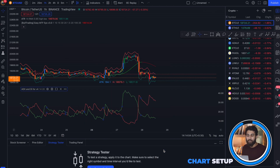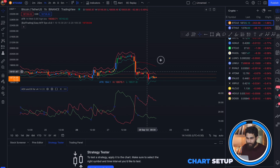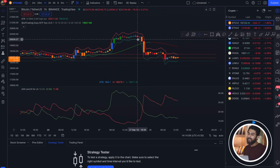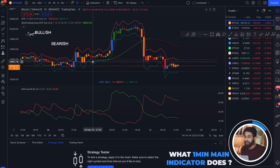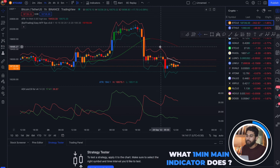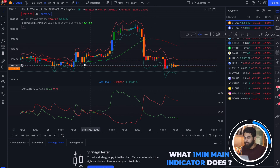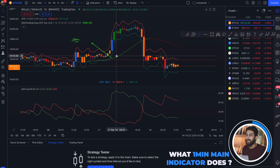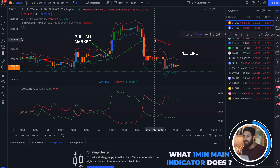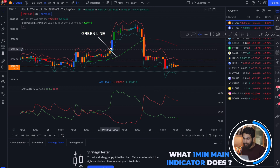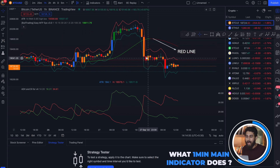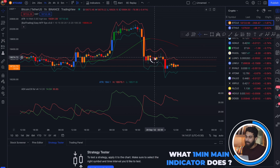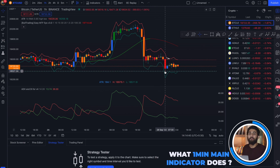Now let us first understand what the main indicator does. The 1 Minute Easy Scalping indicator tells us when the market is bullish and bearish with the help of these lines, and also when to go long and short with the help of the candles. When we see the green line, the market is bullish; when we see the red line, the market is bearish. After a green line, when we see a blue bar, that is our entry point and the price moves up. After a red line, when we see a red bar, that is our short entry point and the price moves down.